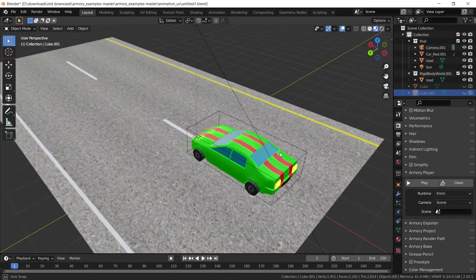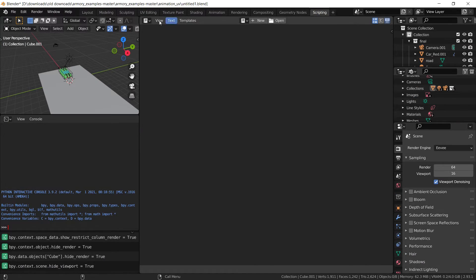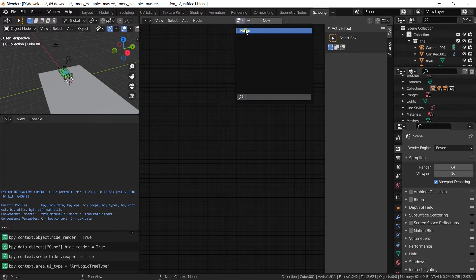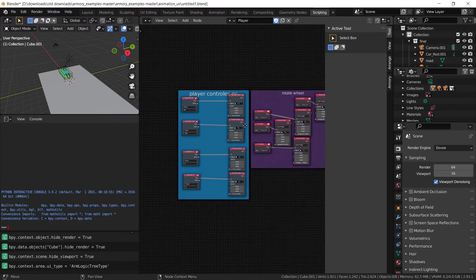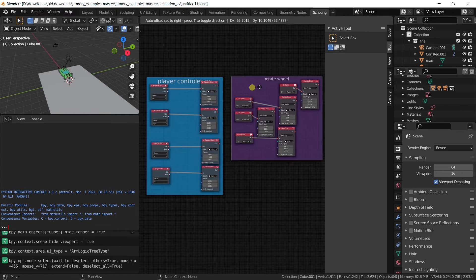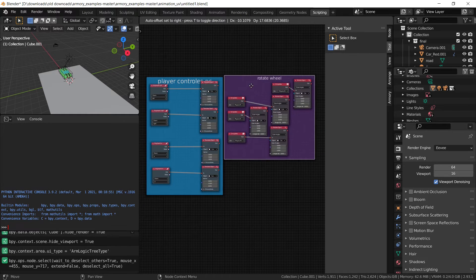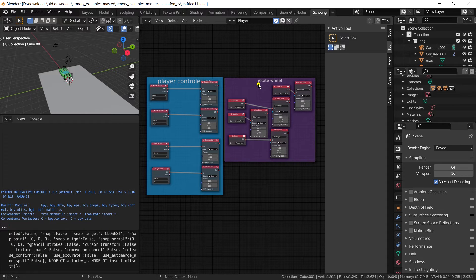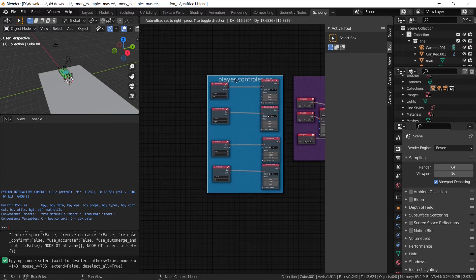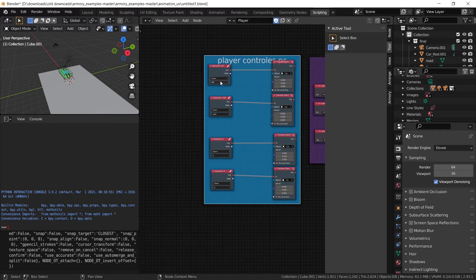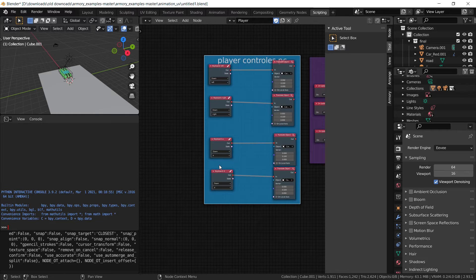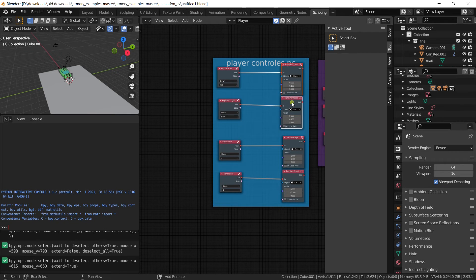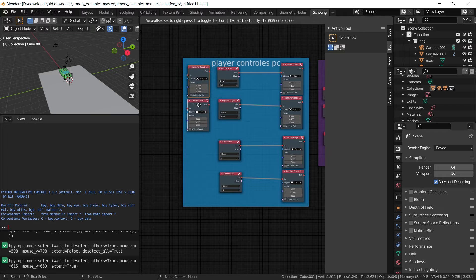The next thing we want to do is actually set up the script for the icons. Here we have logic nodes — not scripts, we're not in Unity. We have our rotator and the wheel, we have the player controls for both the arrows and the A and D key. But now we want to do something different — we want to add the icon logic.